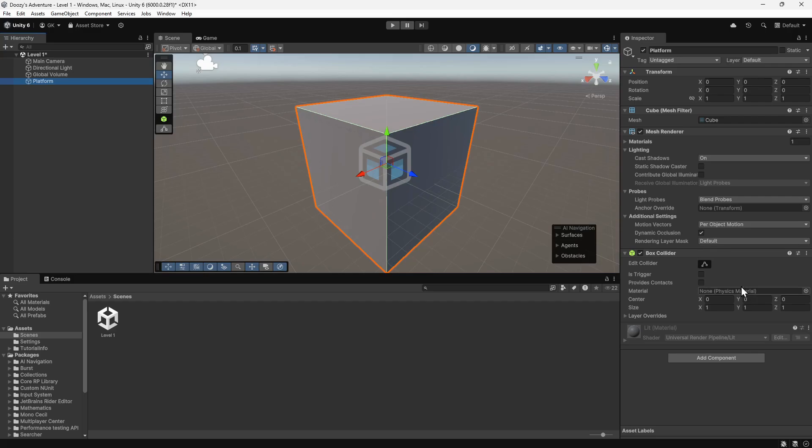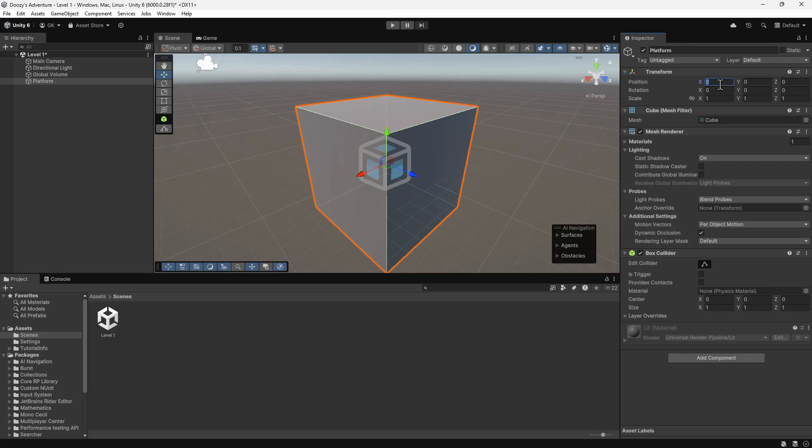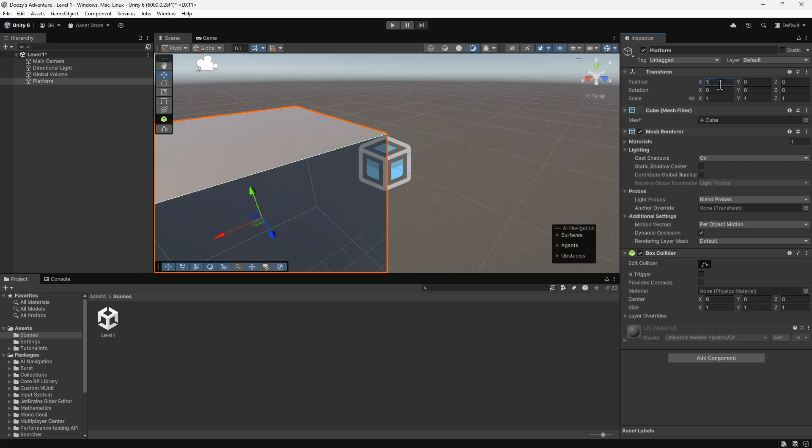Every game object has a transform, which determines its position, rotation and scale. We can change the position in either the X, Y or Z axes, and we can see its position change in the scene.